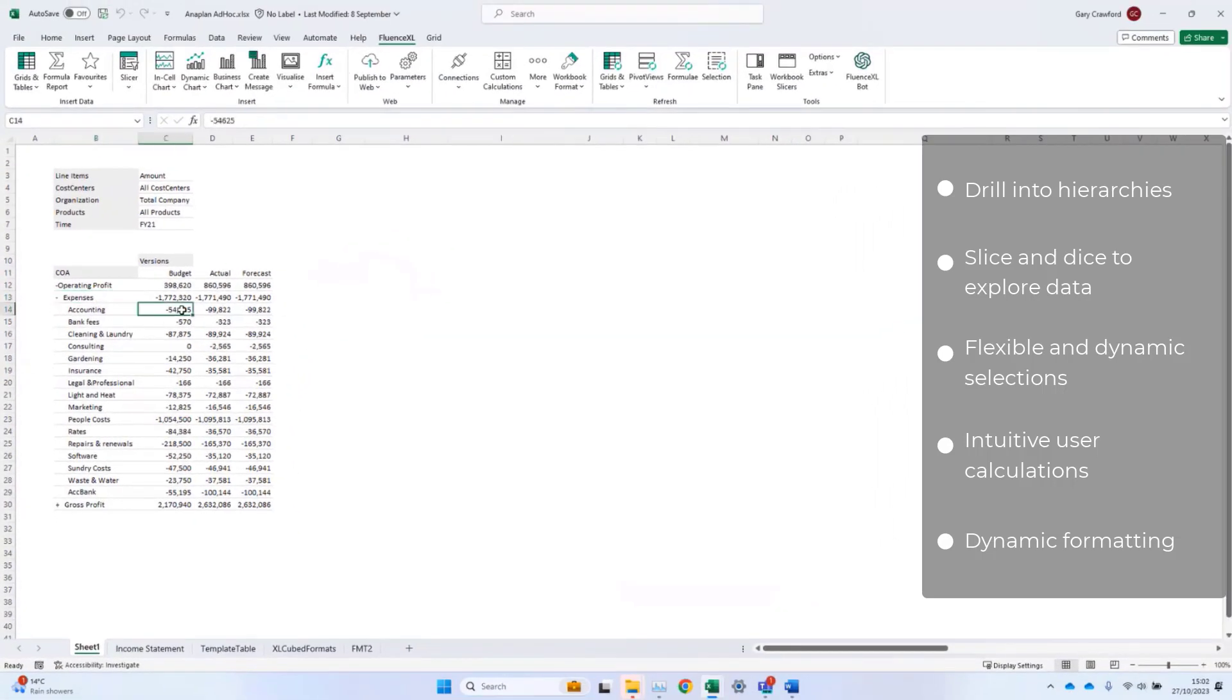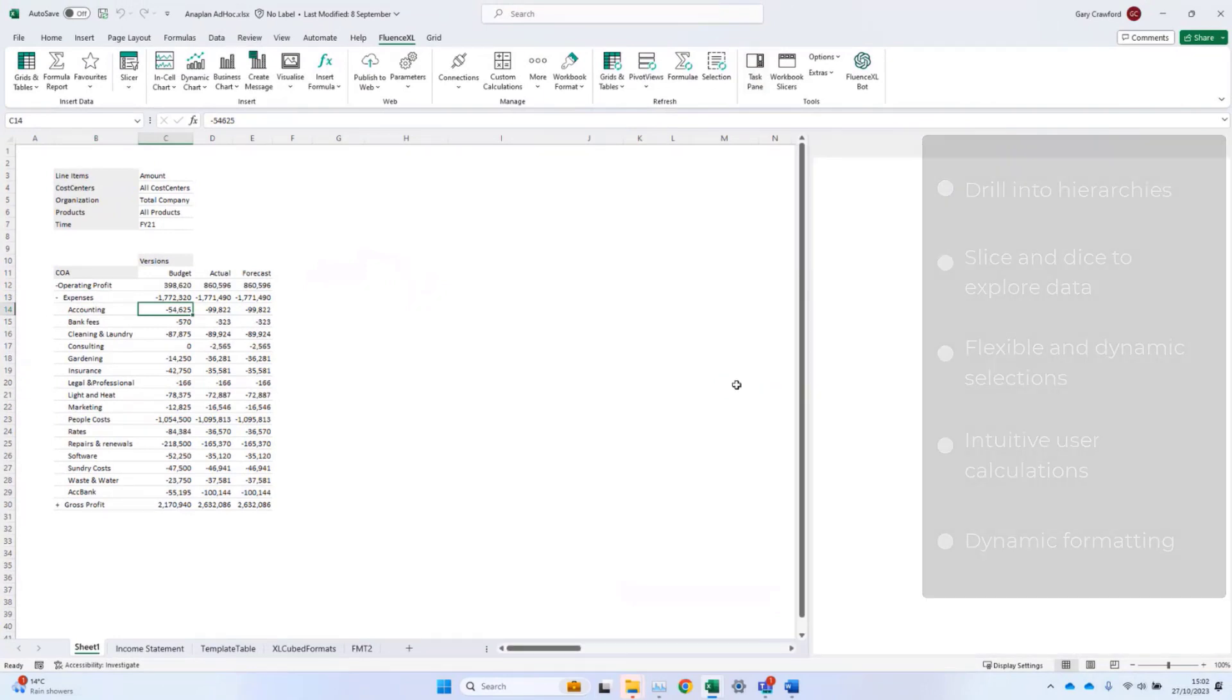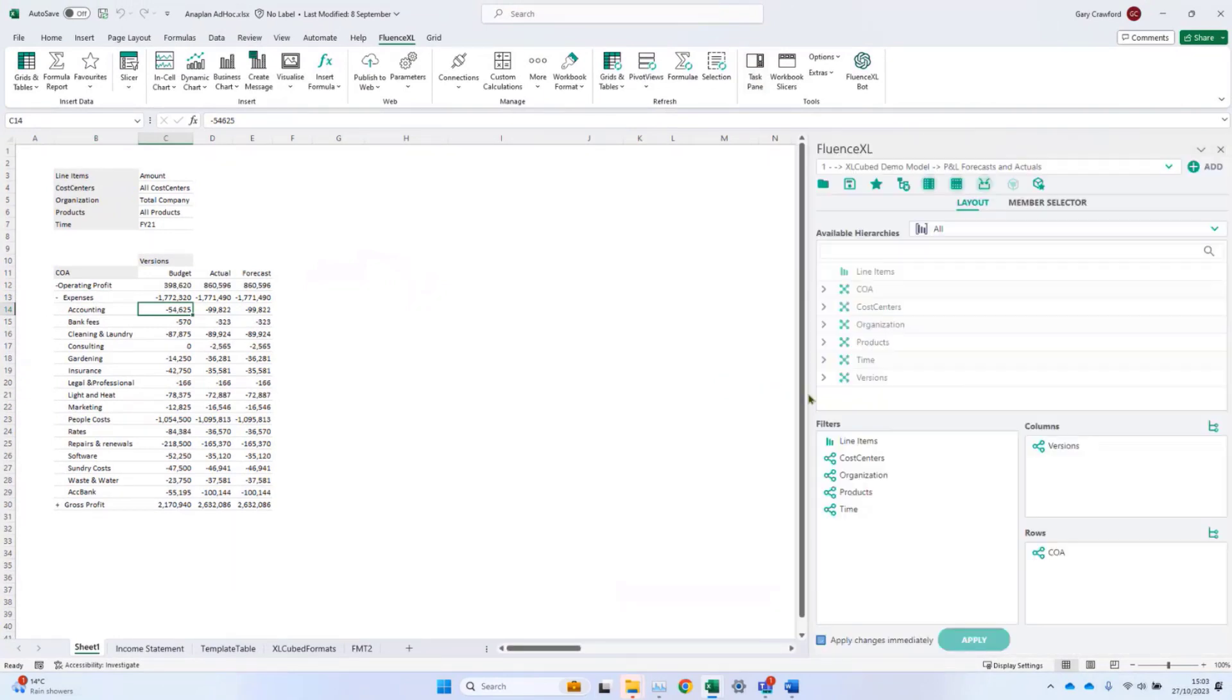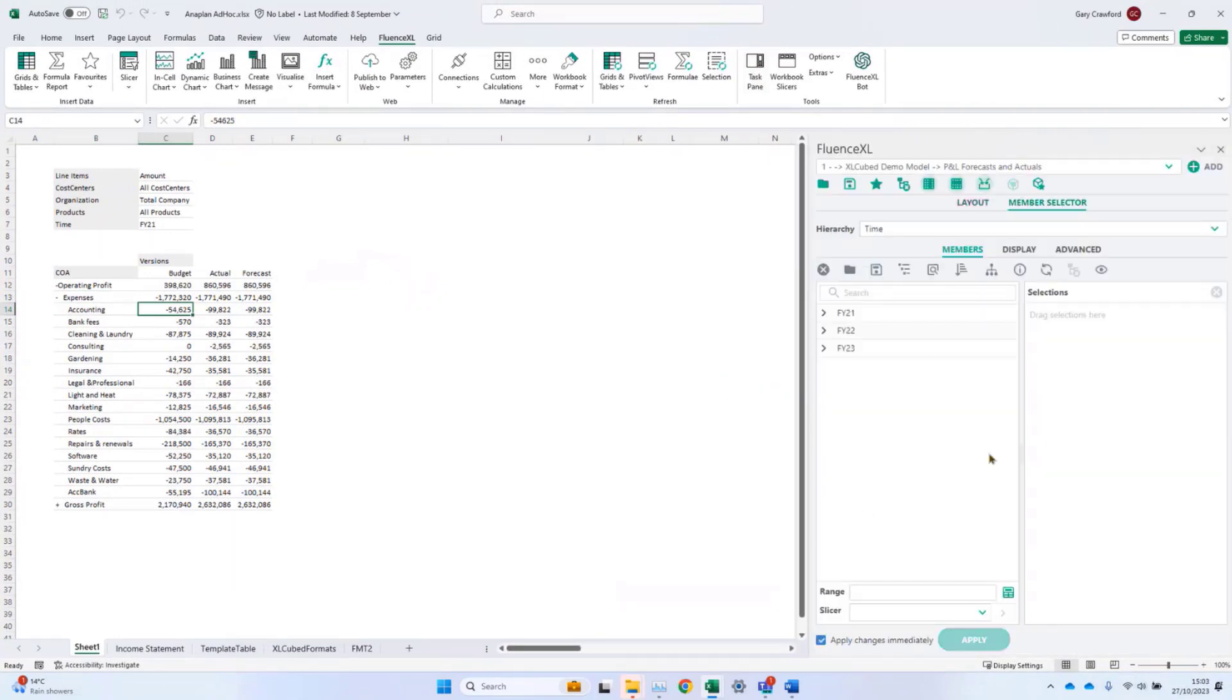To change selections, bring up the task pane. And I can change the time period away from the default FY21 to FY22. And we'll see that reflected in the grid.